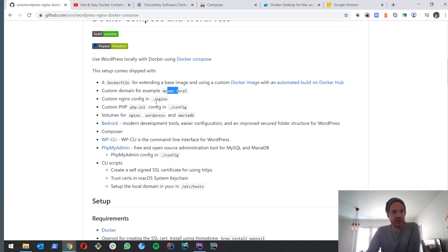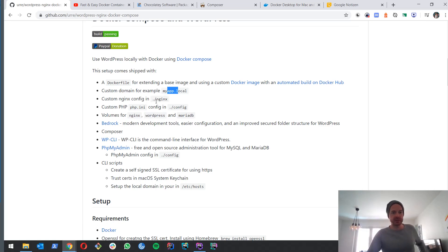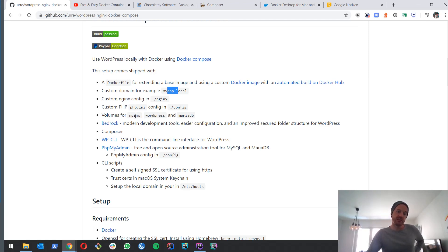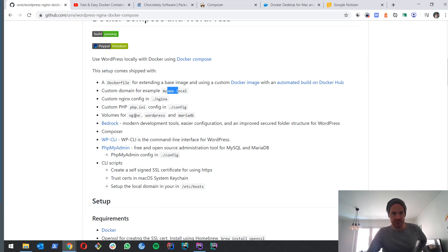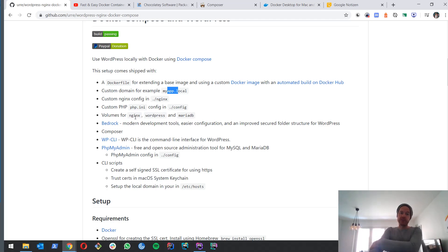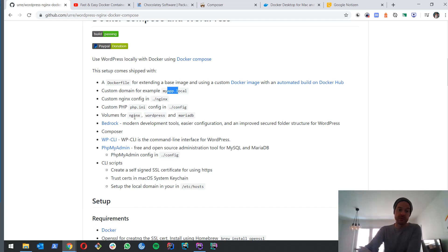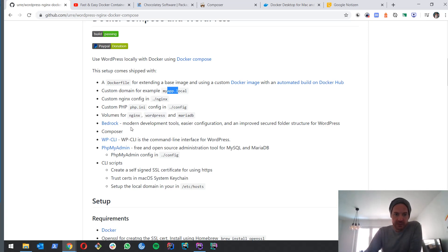Then we have our Nginx config file that we can configure. We have a php.ini file that we can configure. We have volumes. These are important so we can work locally and see the changes on our WordPress immediately. Then we got Bedrock.